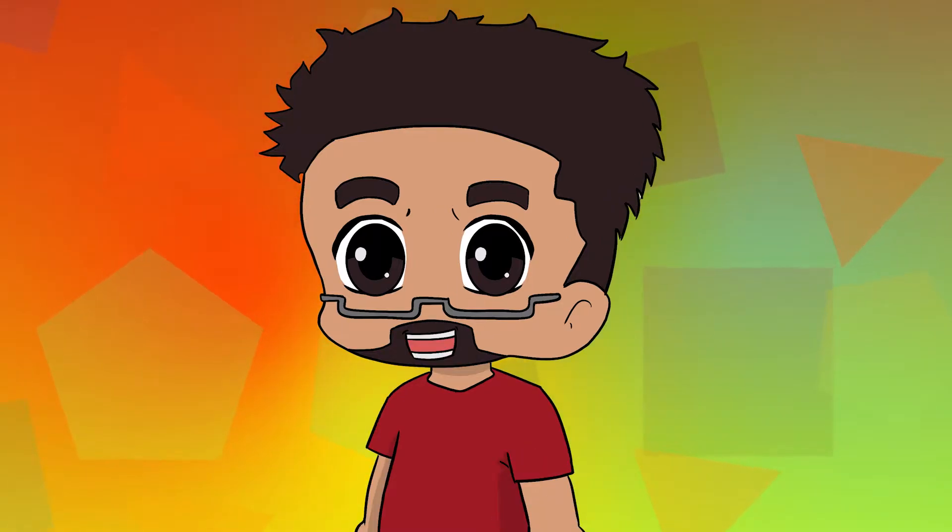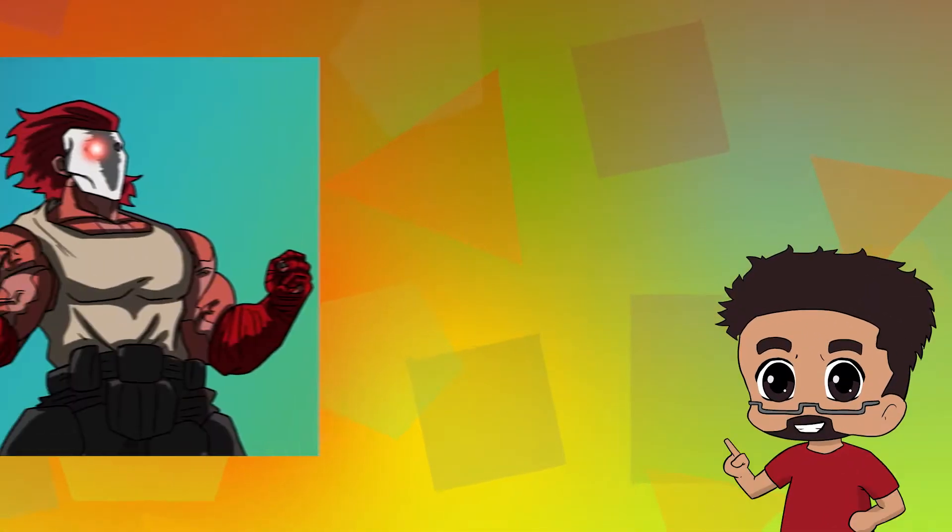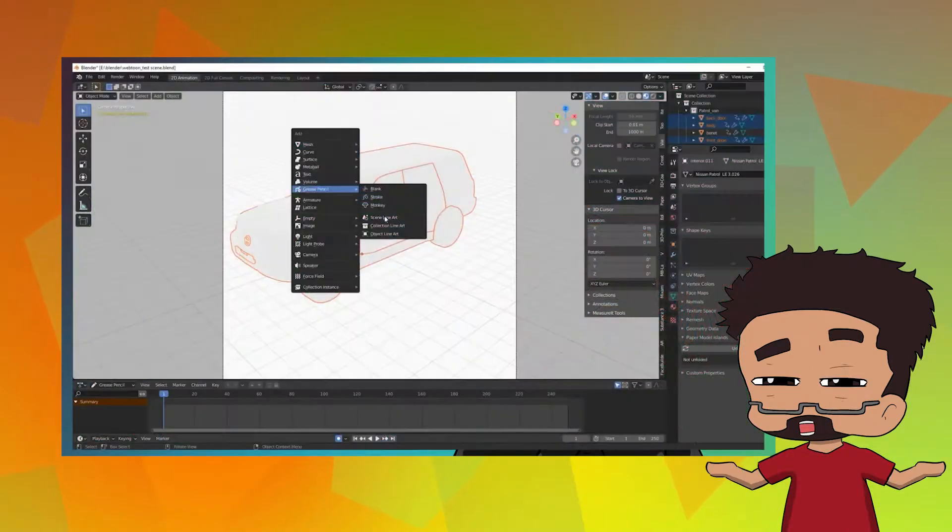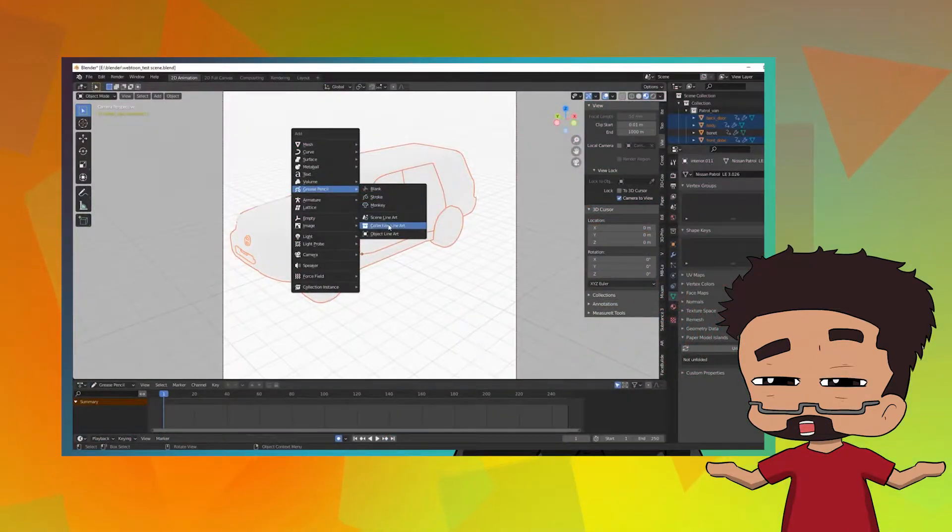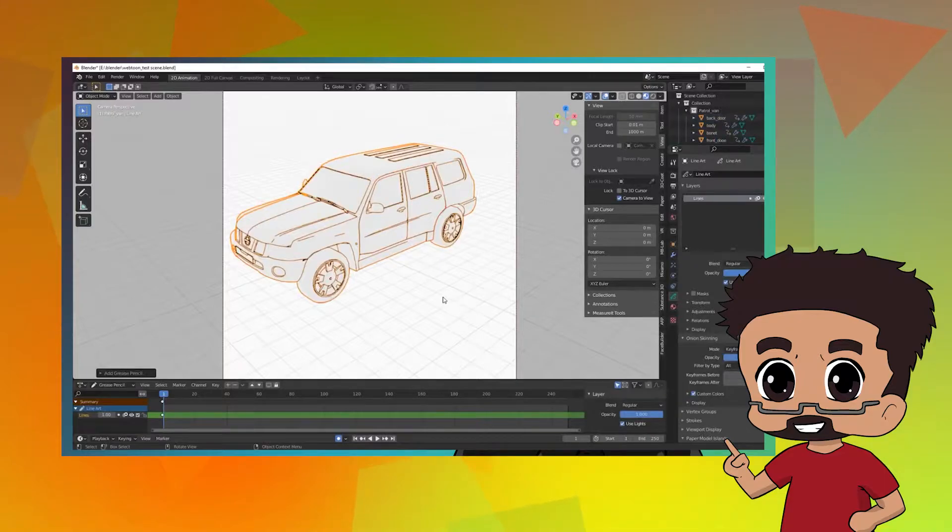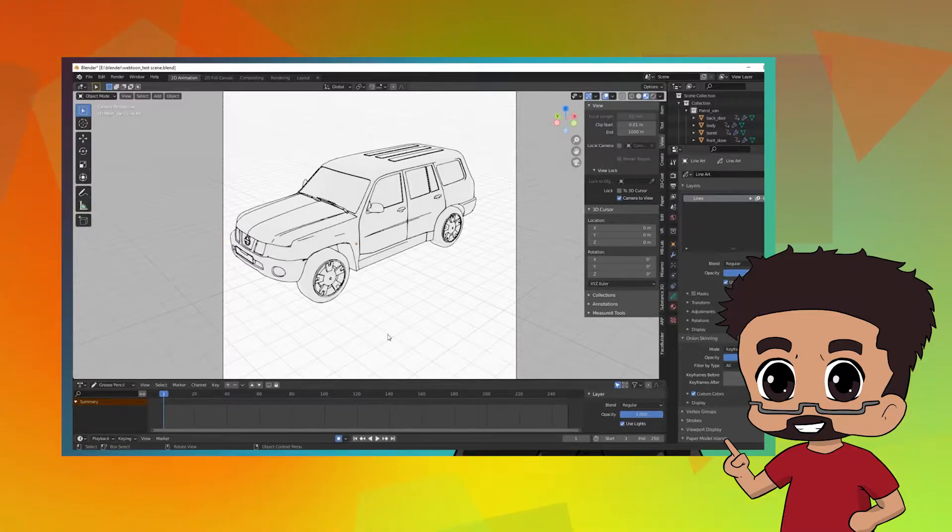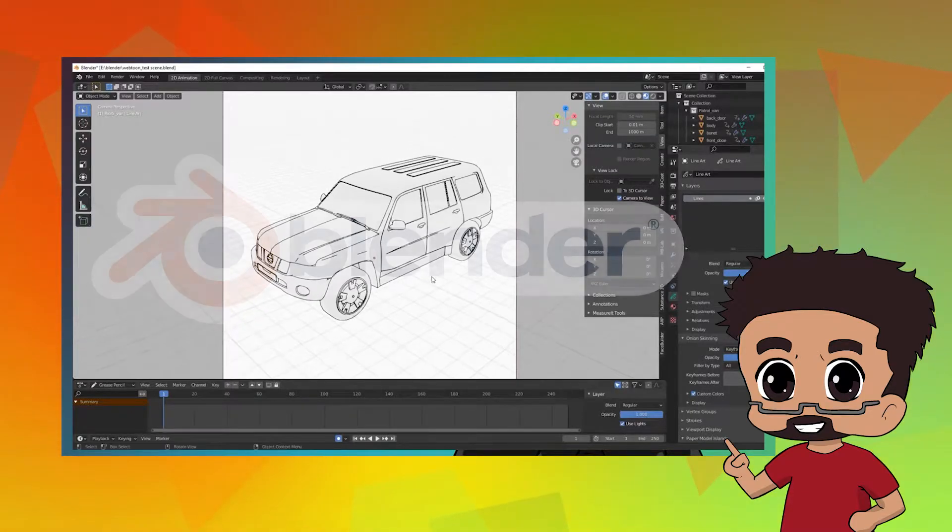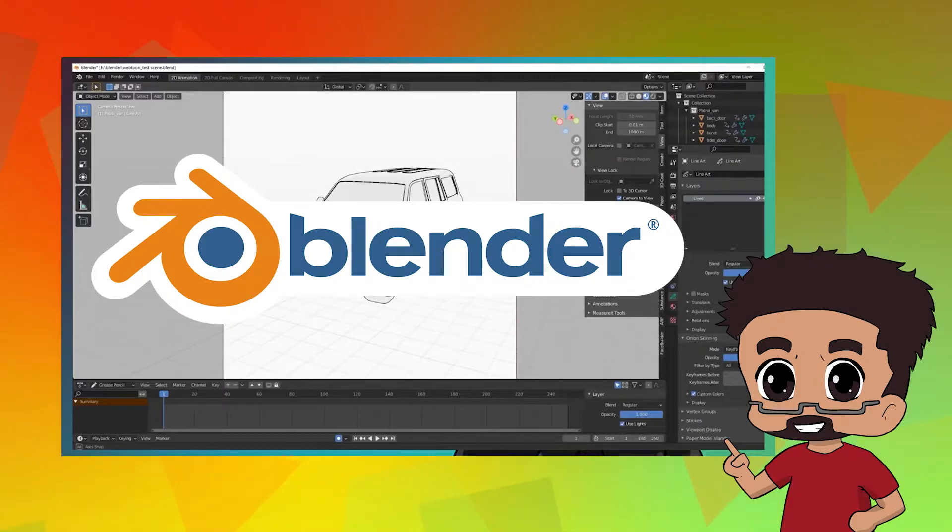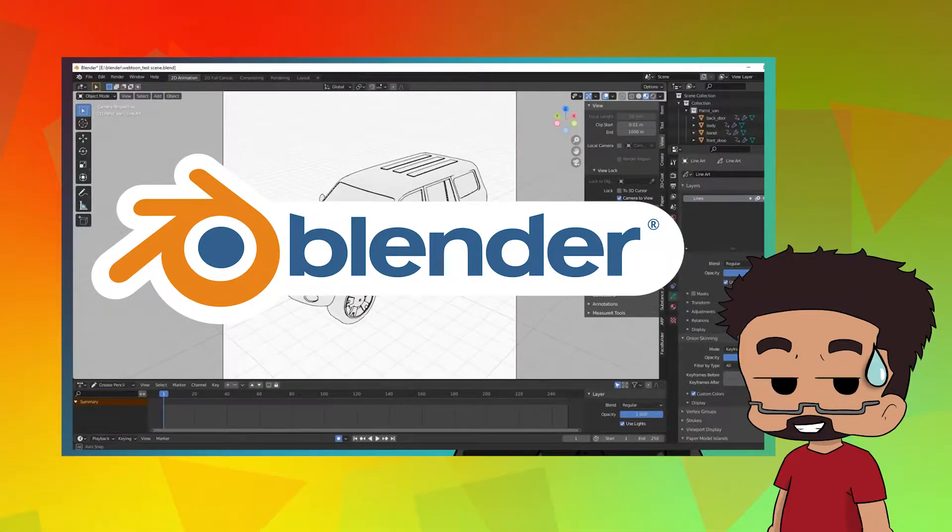For those of you who joined me on my Webtoon and Chill live streams, which happens every Tuesday on this channel, you can gather an idea of what I'm going to talk about today. In that live stream, I mentioned using Blender for making your webcomics.